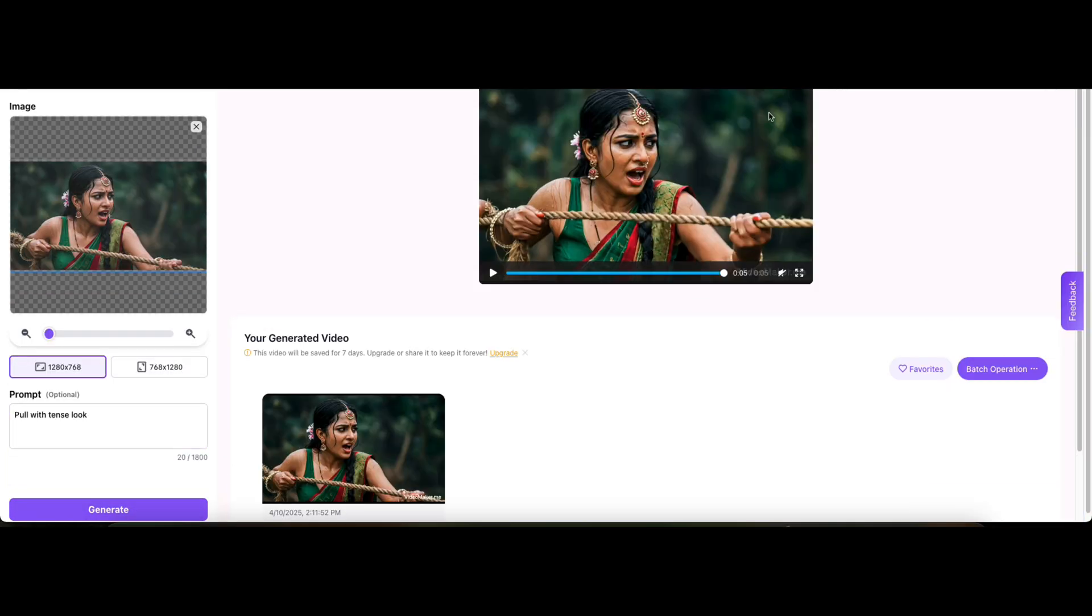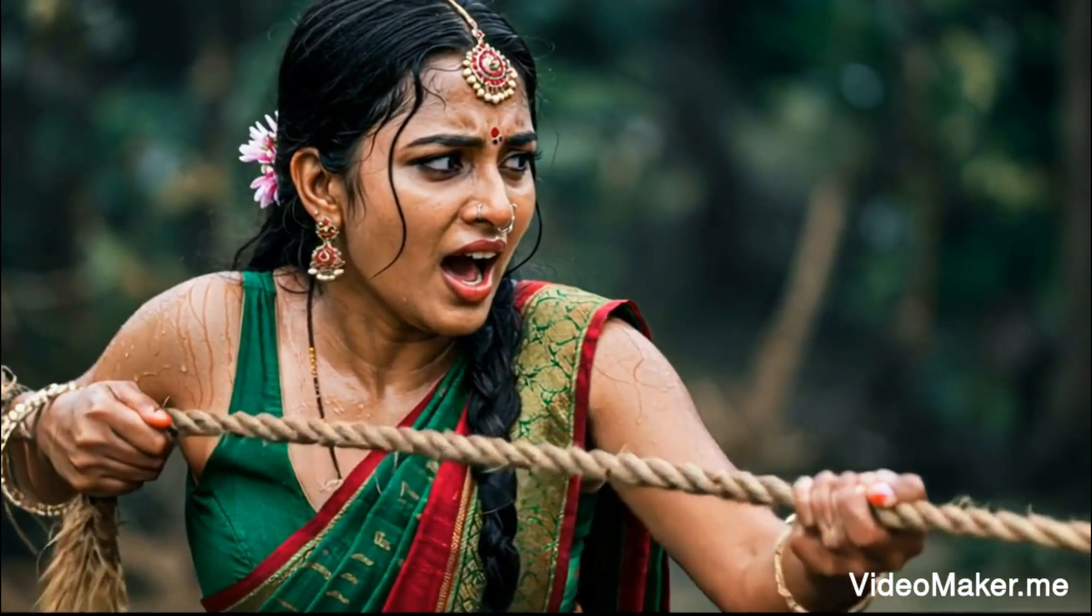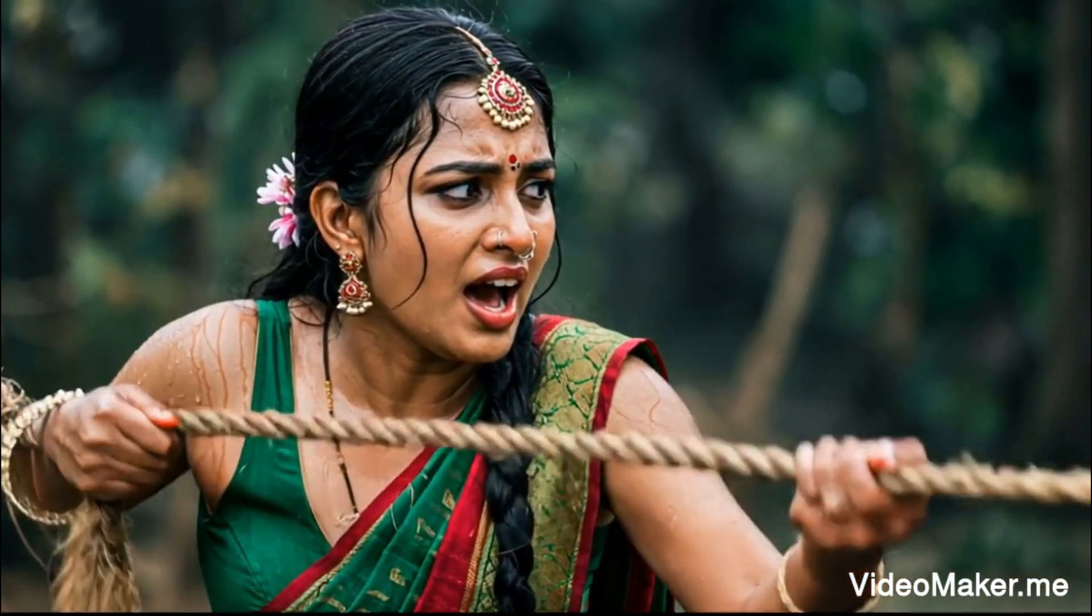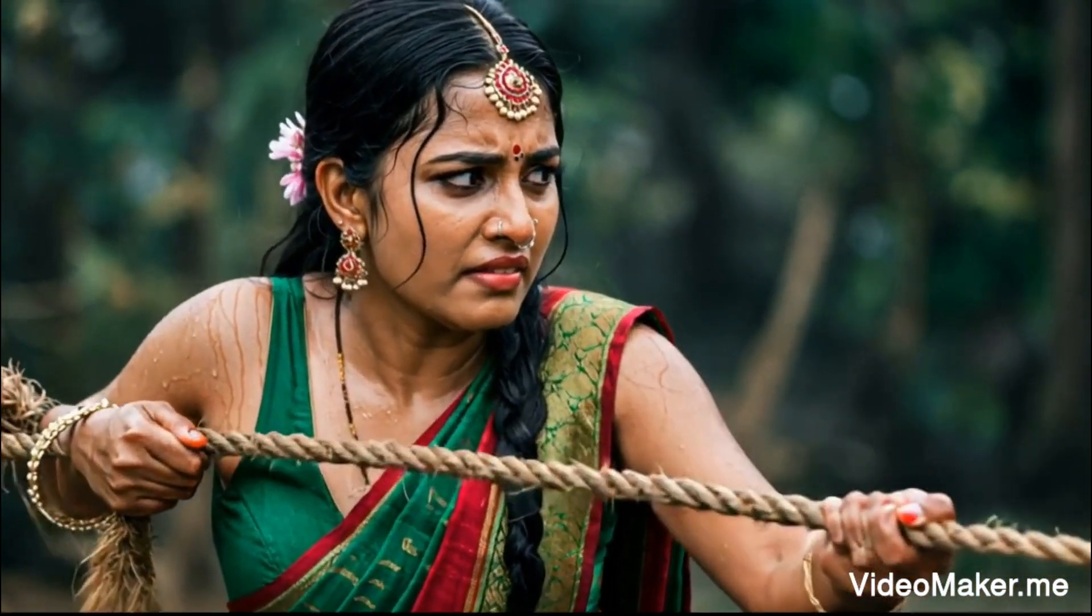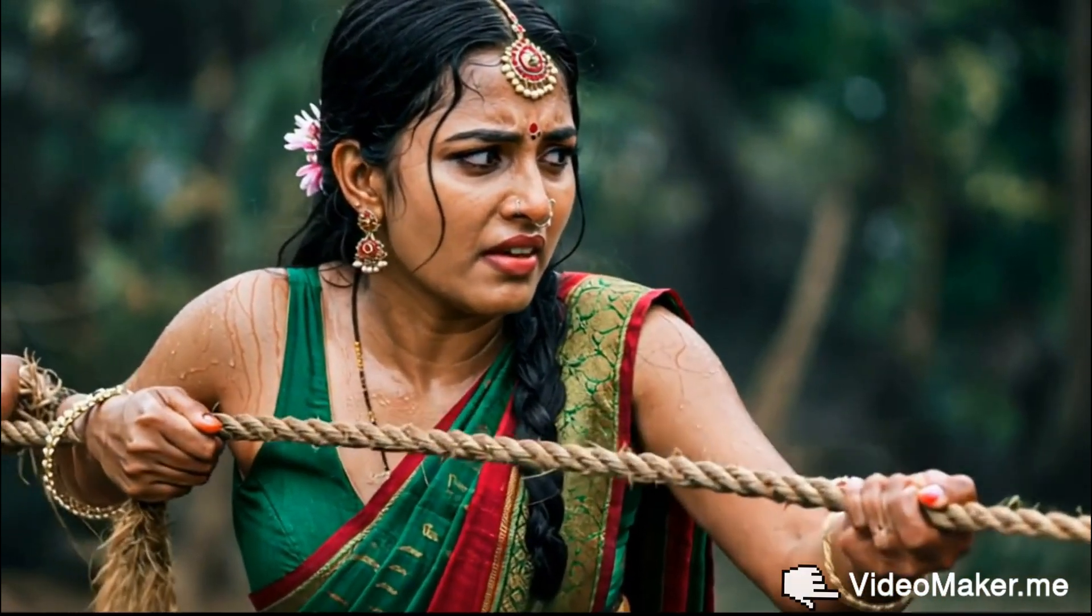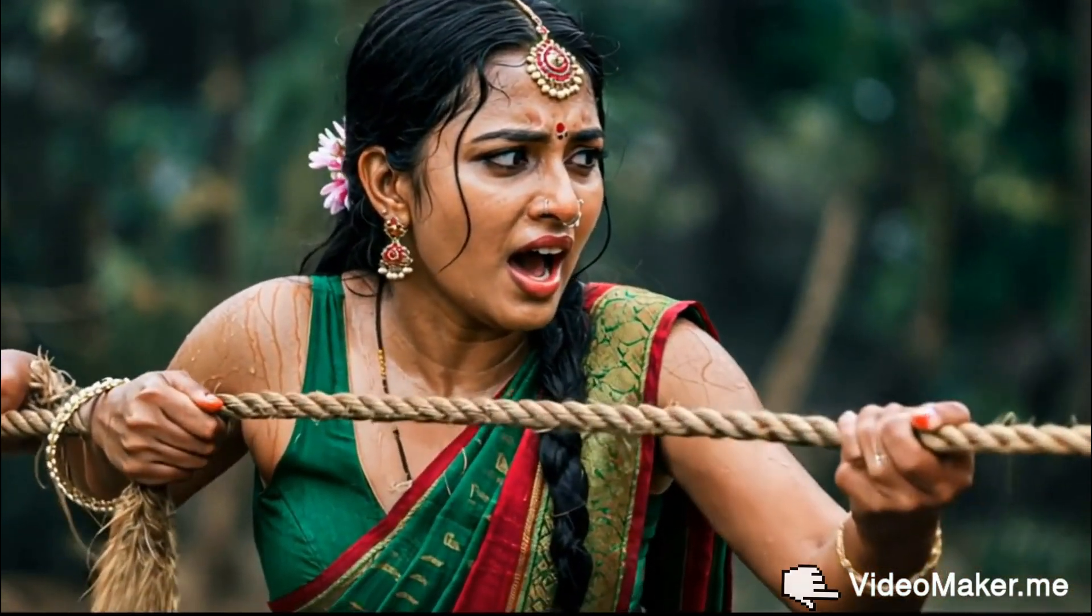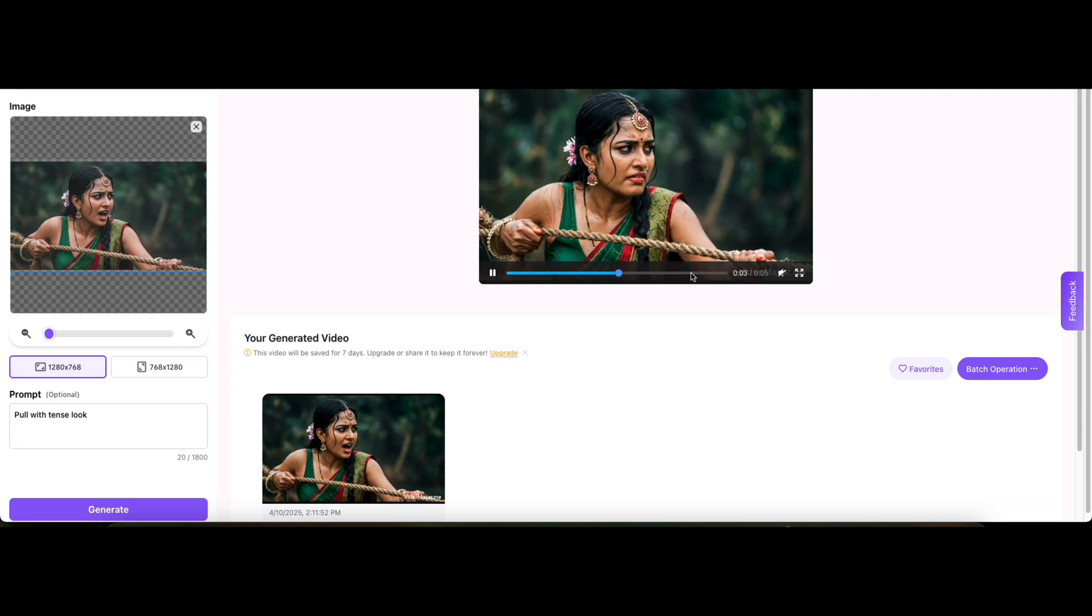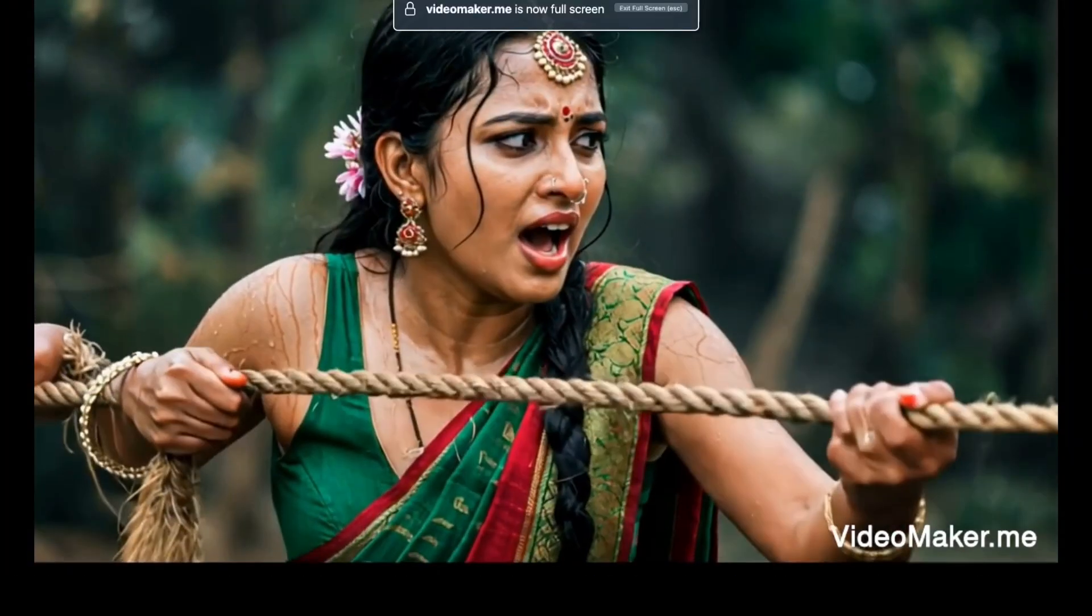If you don't know what to write, check out my previous video or you can click on the above card where I've already shared some perfect AI prompts to get the best results. Now hit generate and just wait a few seconds. And look at this, the video quality is insane.